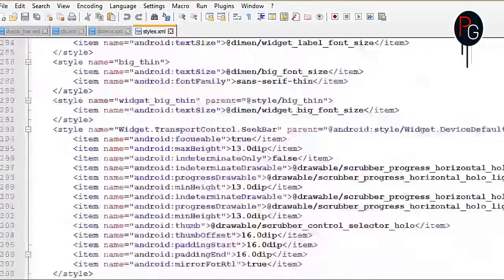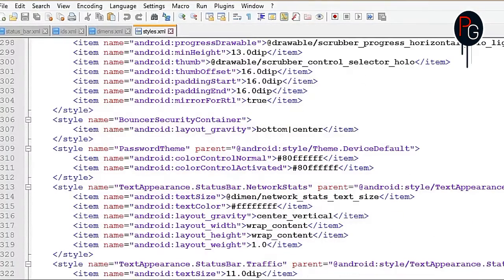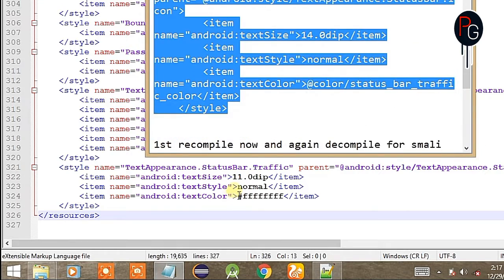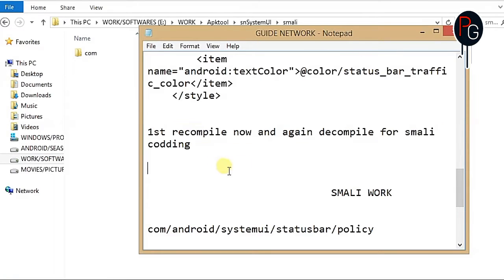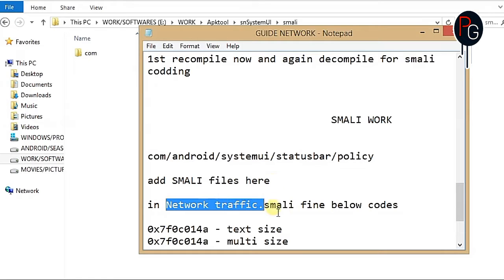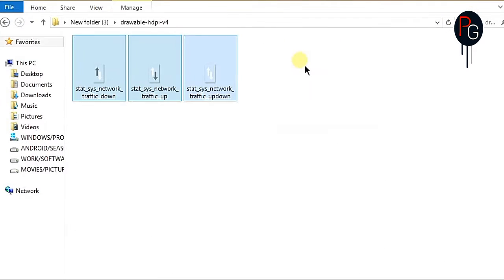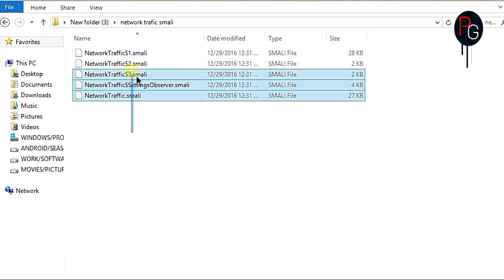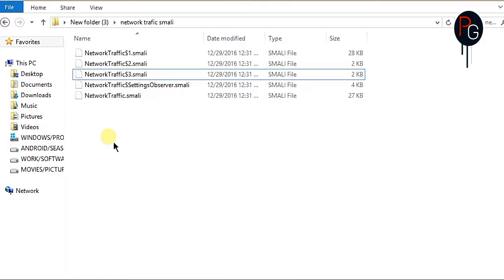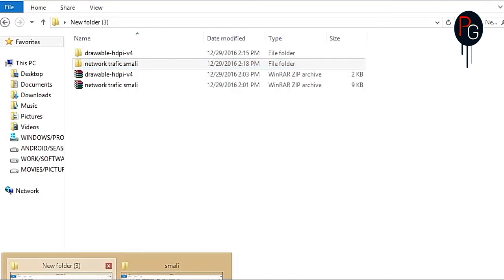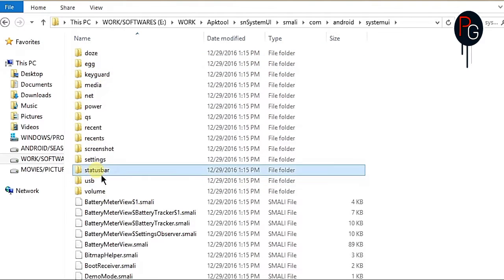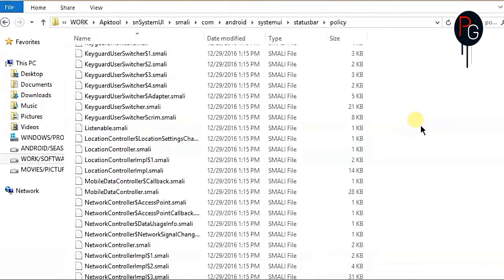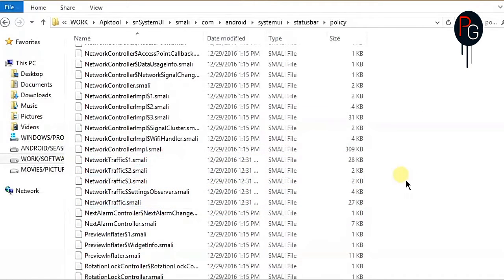Before recompiling, we have to add the smali files. Go to your downloads and extract the provided smali files — you will get five files. Copy them and follow the path: com/android/systemui/statusbar/policy and paste the files there. When pasted, you will get five smali files for network traffic. After this step, recompile your APK using the apktool b command. I recommend using apktool instead of any multi-tools.